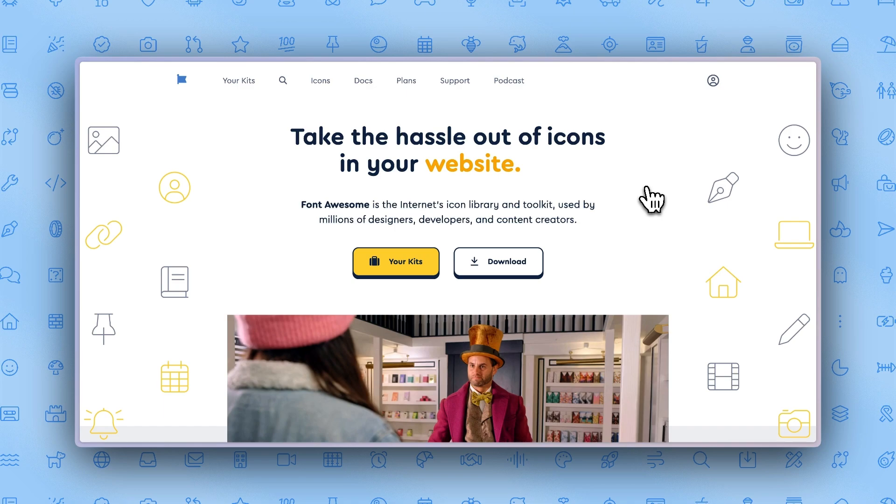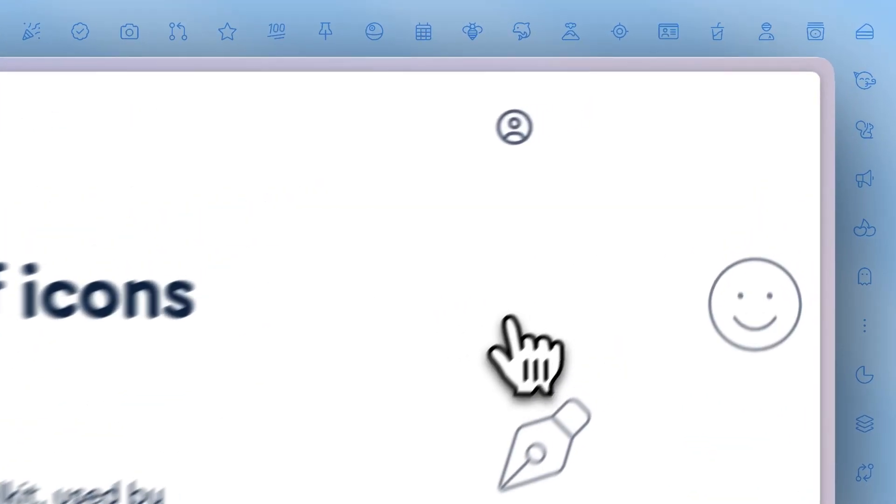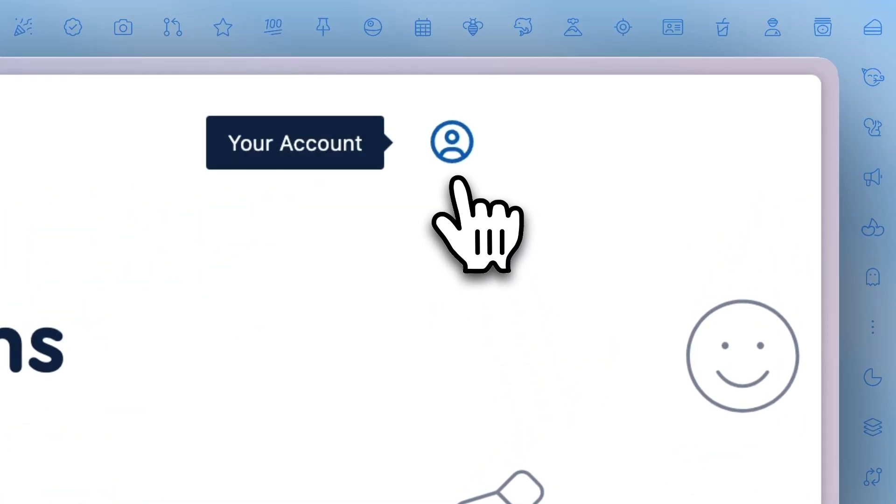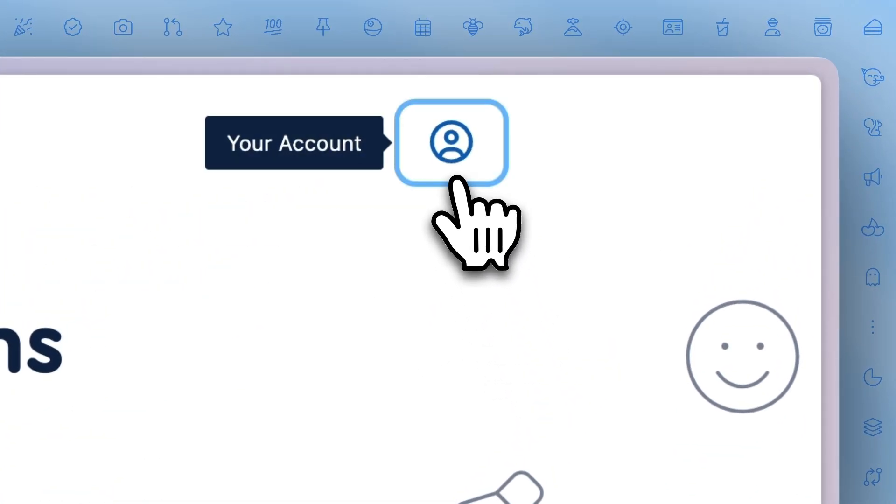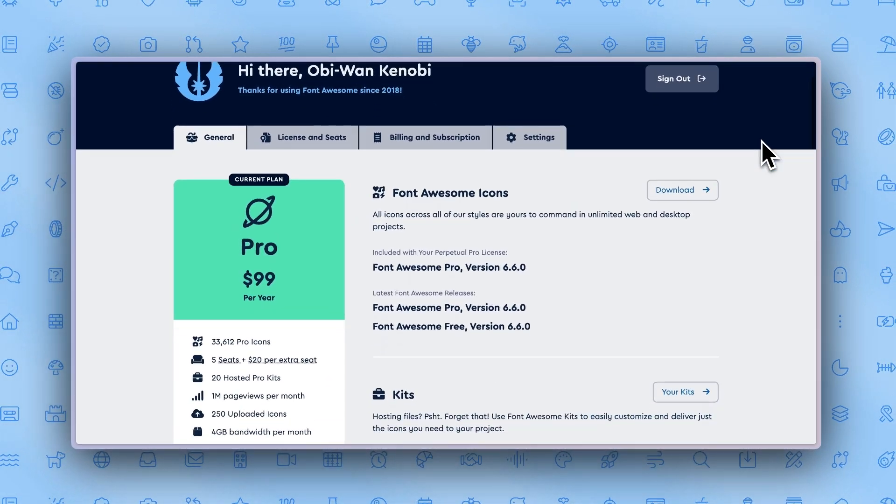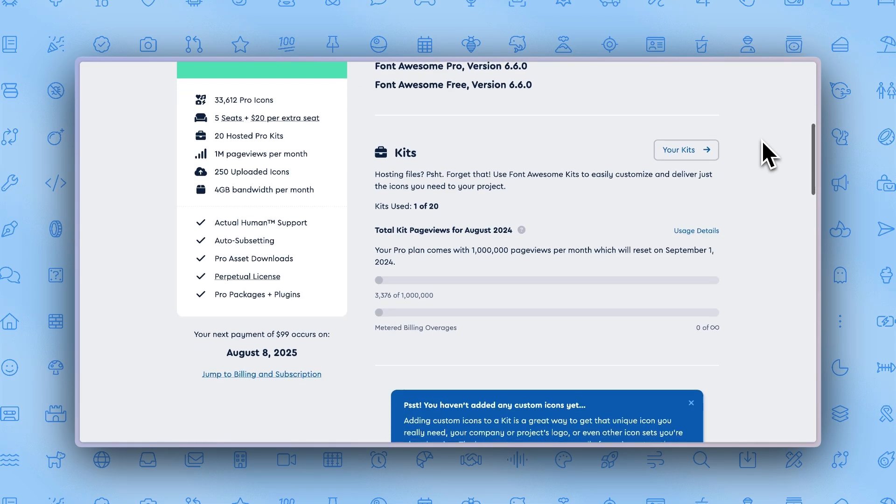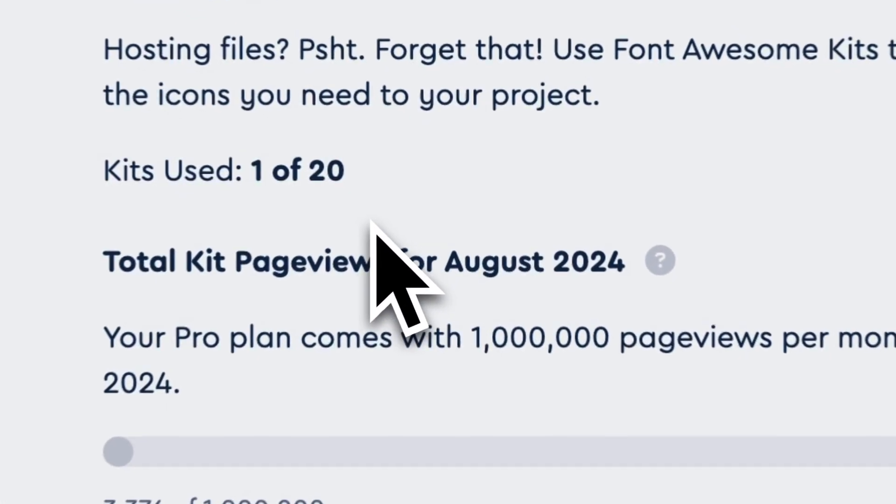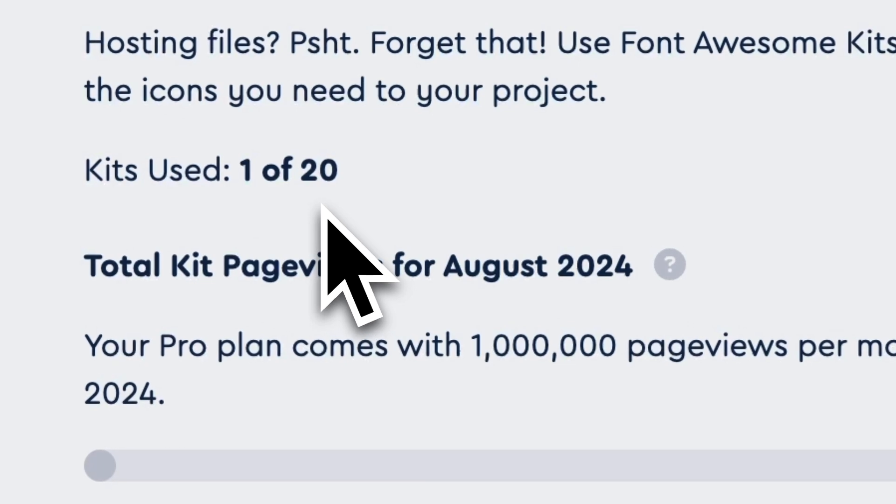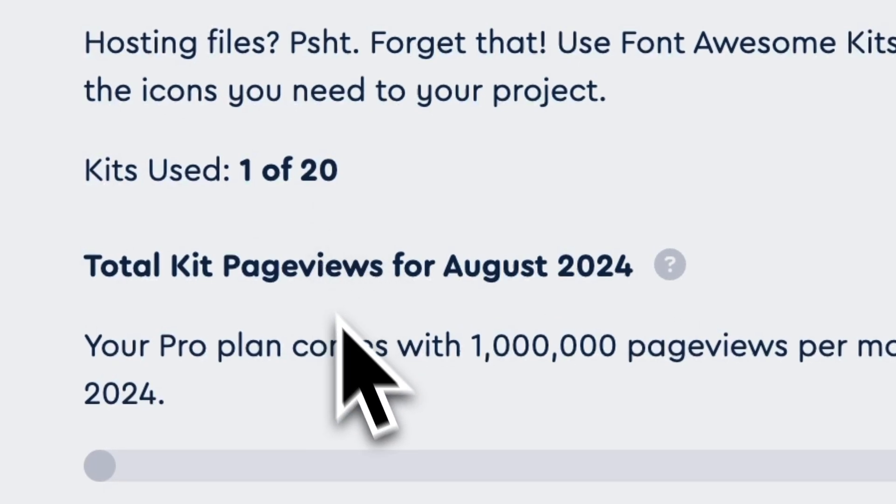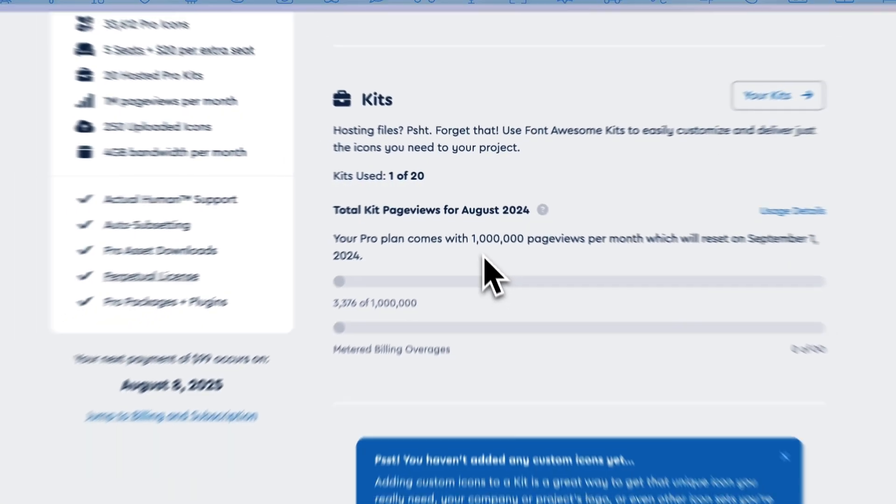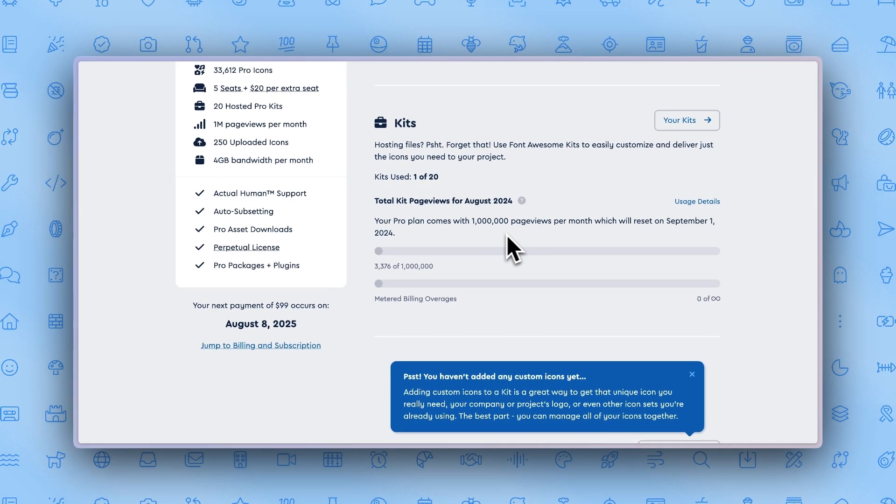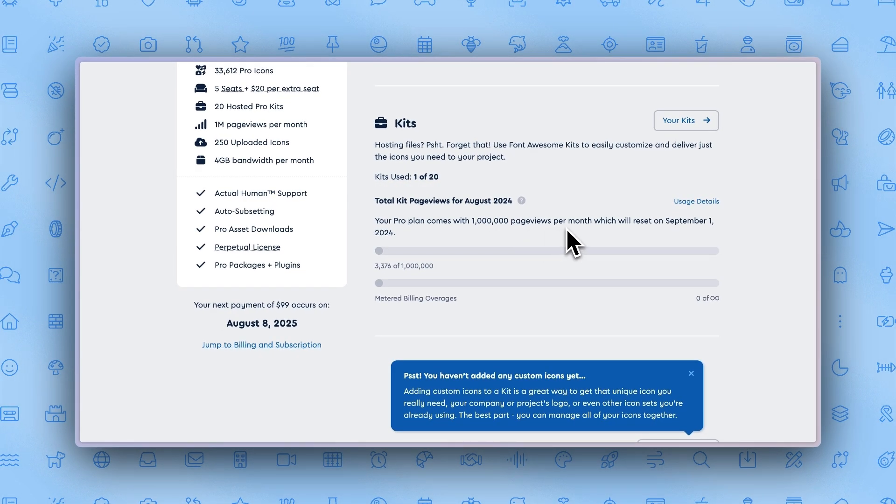Here's the first method. Starting from the Font Awesome homepage, click on your account. Scroll down to the kits section. From here you can view how many kits you've used and your Font Awesome plan, which shows you how many pageviews come with that plan per month.